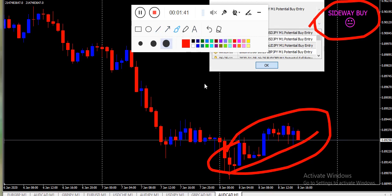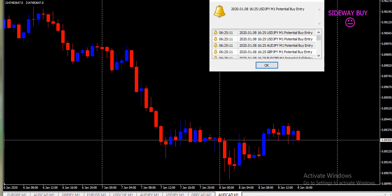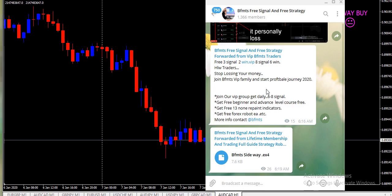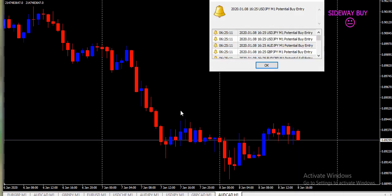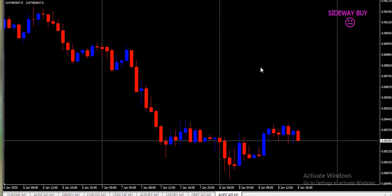So traders, let's see how to get and download this indicator. If you check our Telegram channel link, you can see this indicator is available there. Please download this indicator and enjoy it. You can easily find downtrend and uptrend by this indicator.